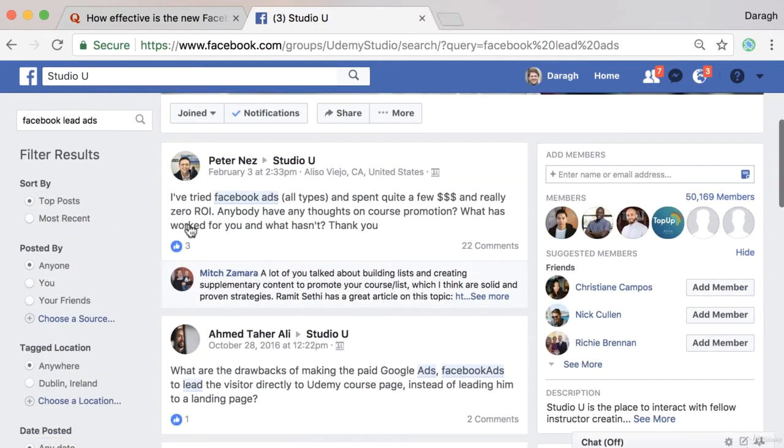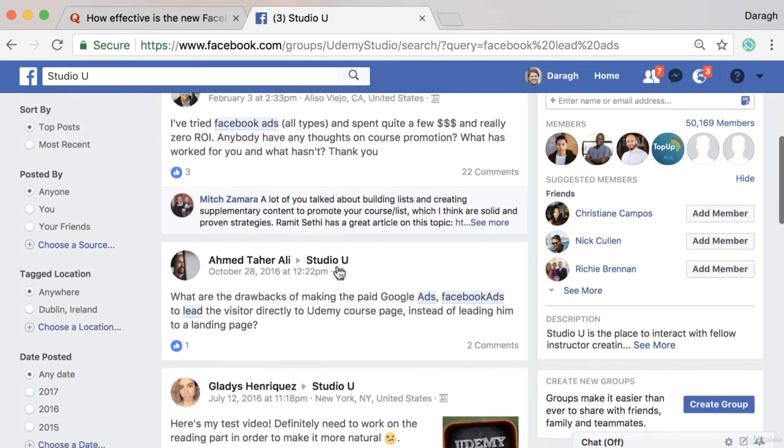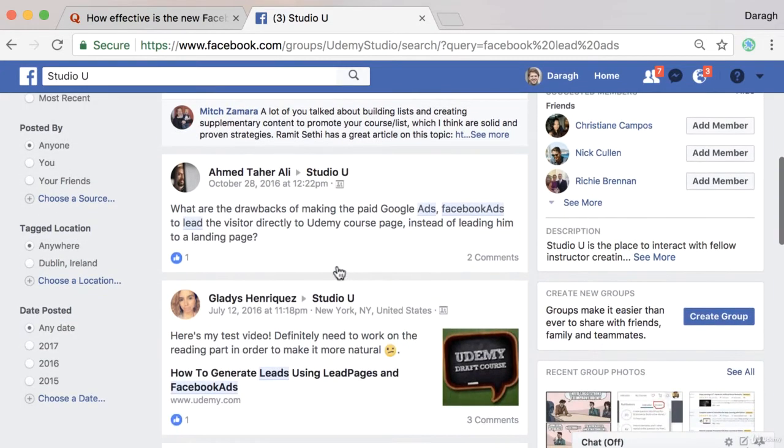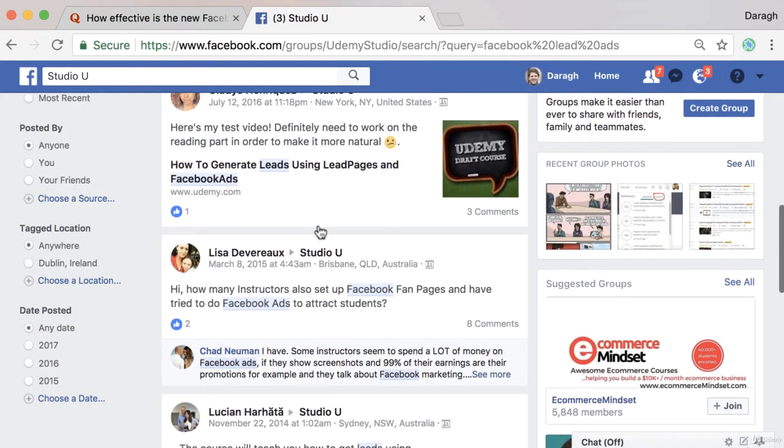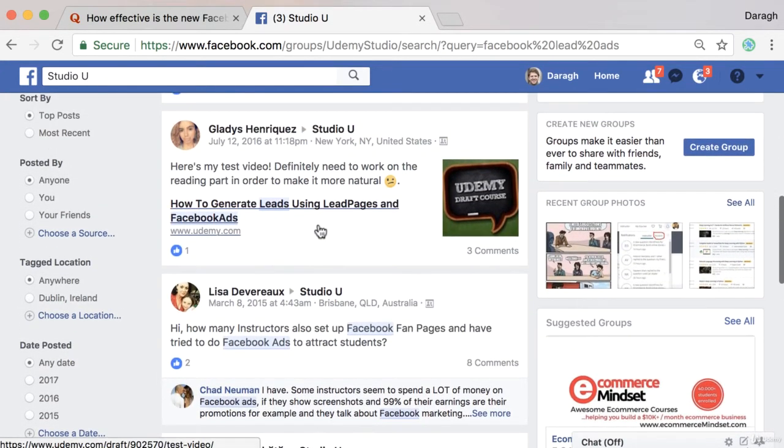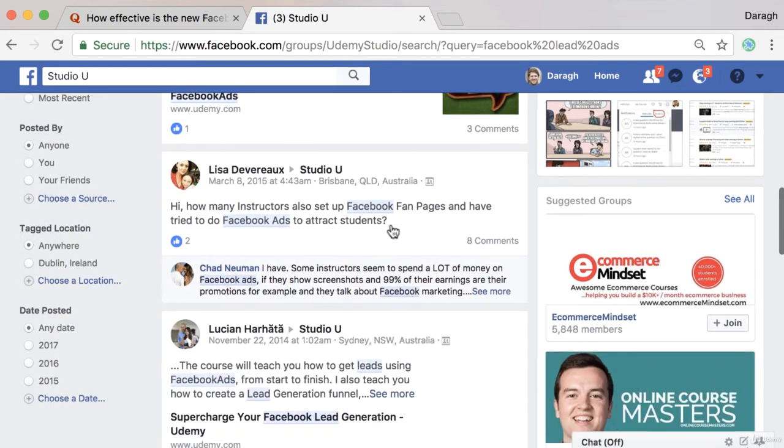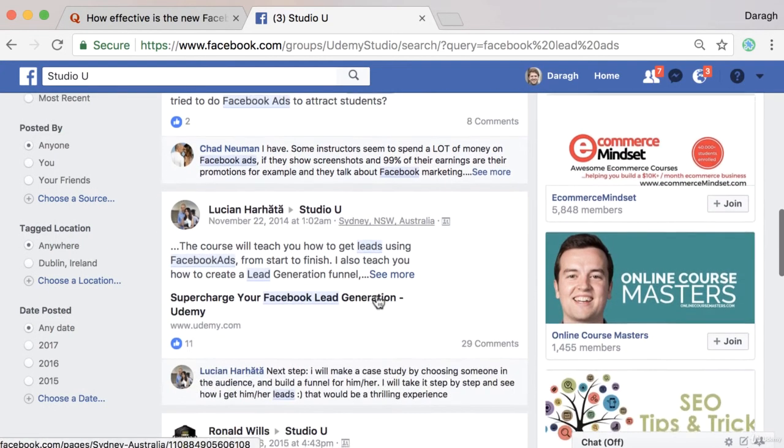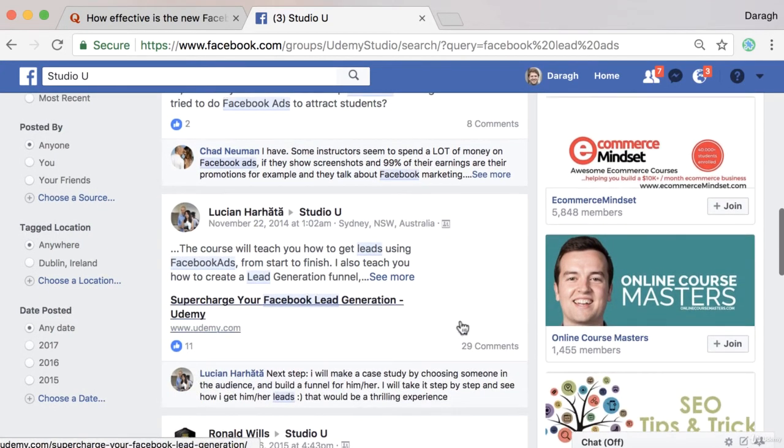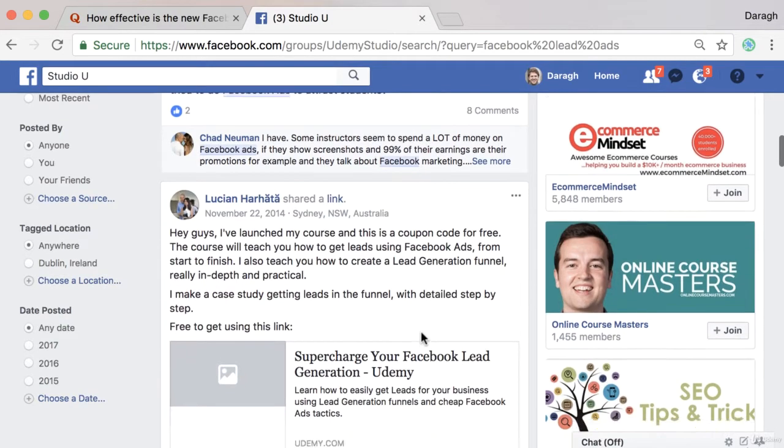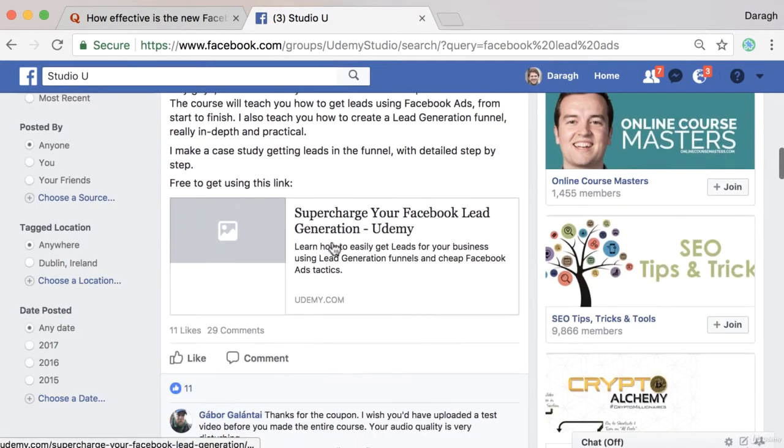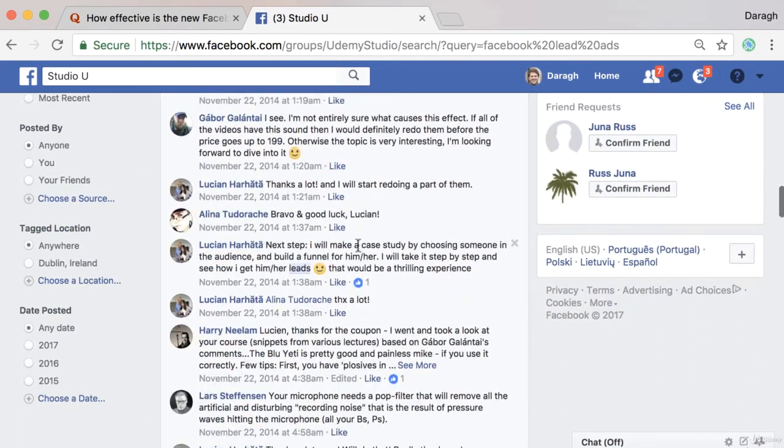So you can start to see anybody who's been discussing this. And if we scroll down, how to generate lead ads, test video, fan pages, ads. You can see there's 29 comments here. There's people linking off to other stuff that they've done.